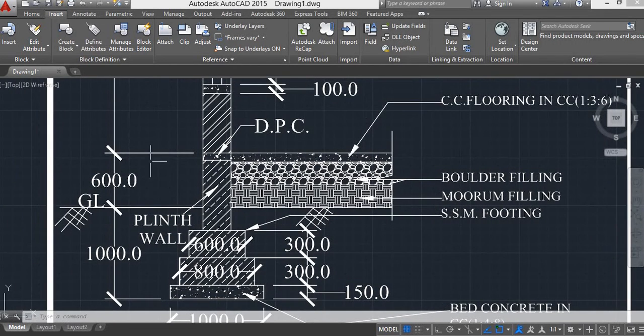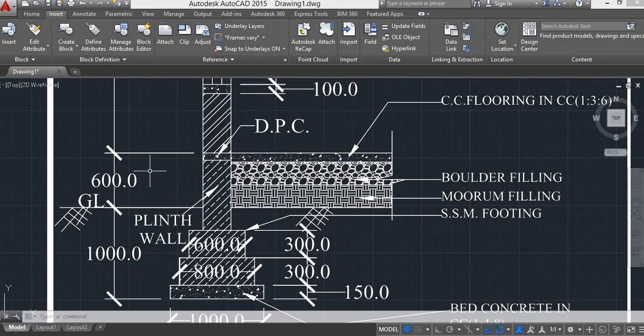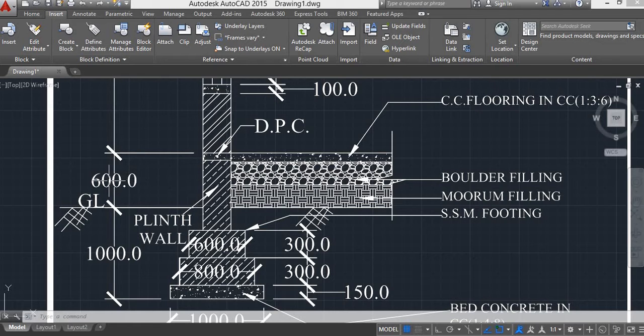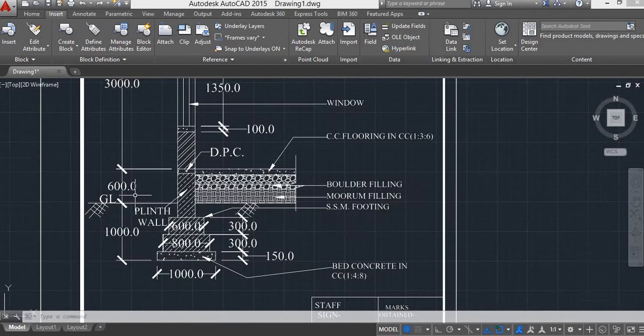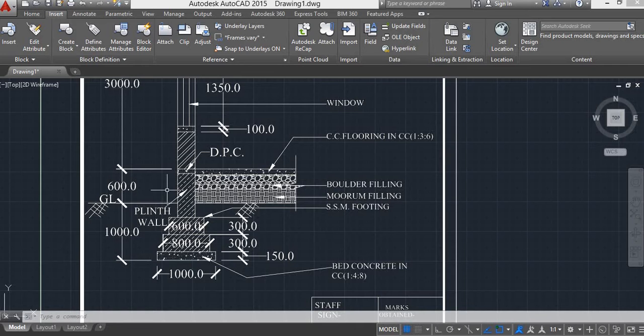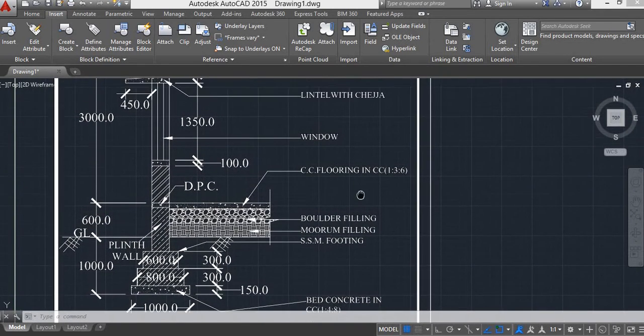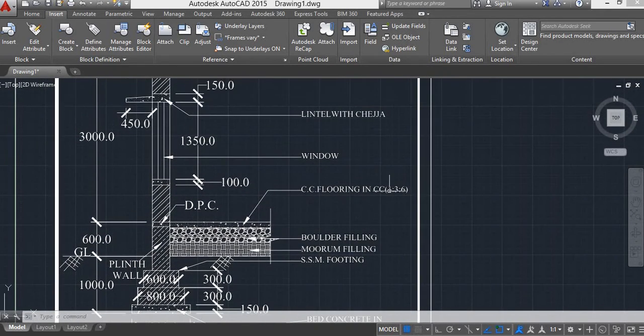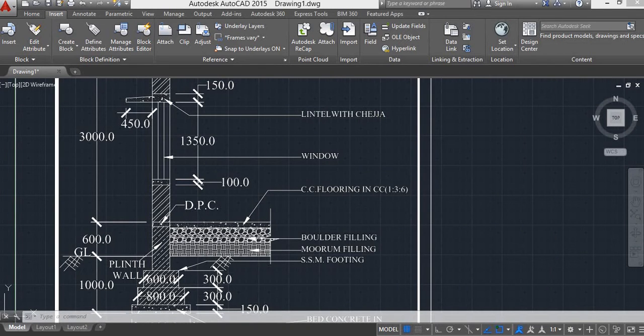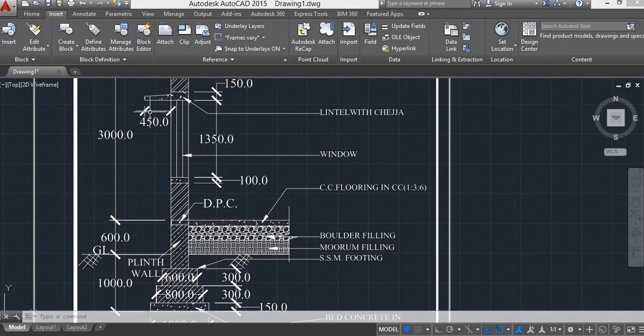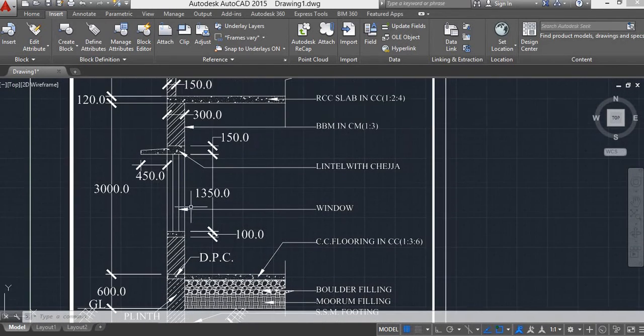Above the ground level, the height is 1350. This is the CC flooring in cement concrete 1 by 3 by 6. This is the window.